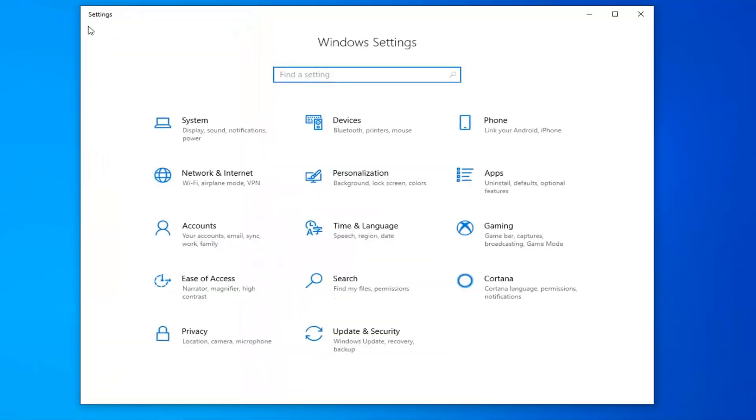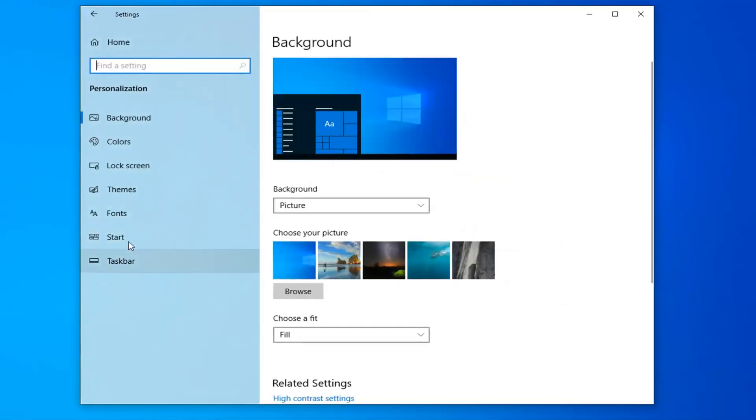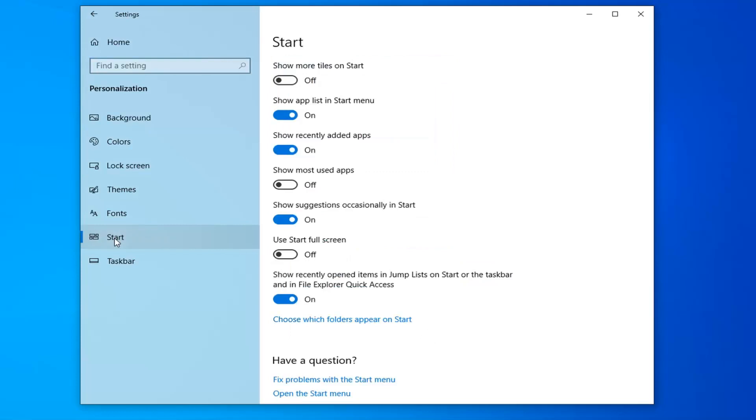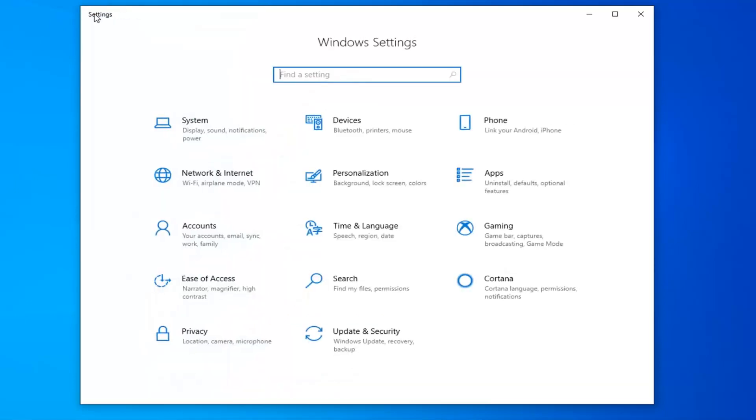Now select the personalization tile. Select start on the left side, and now where it says show suggestions occasionally in start, you want to unselect that. So toggle to the off position by clicking inside the oval one time. That should turn it off. Once you're done with that, click the back arrow up at the top once more.